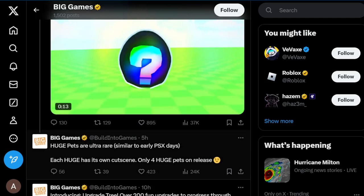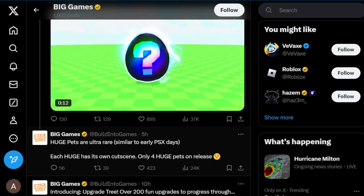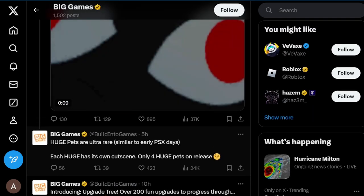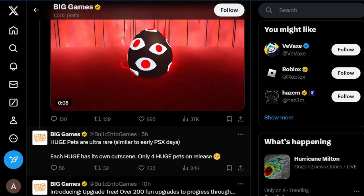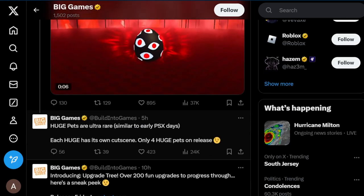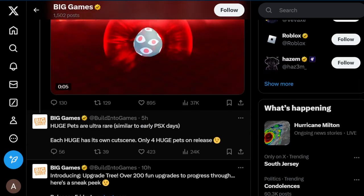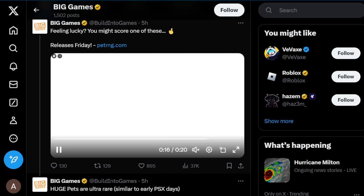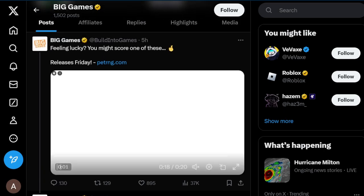Almost a billion coins right here. We got huge pets are ultra rare, so I believe they're going to be even more rarer than, like, pretty much similar to early PSX days. So they're going to be rarer than PS99 huges, and we got 'feeling lucky, you might score one of these.'